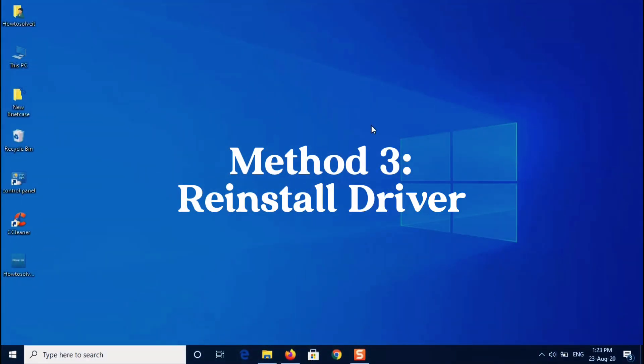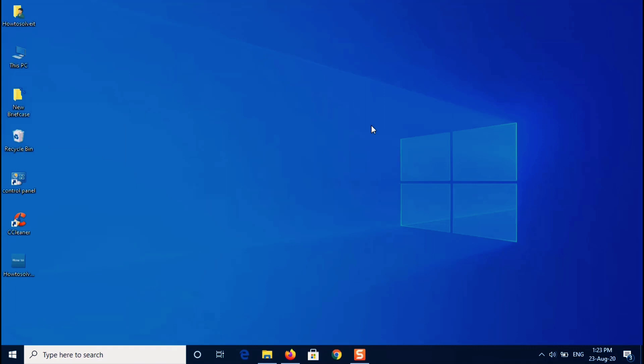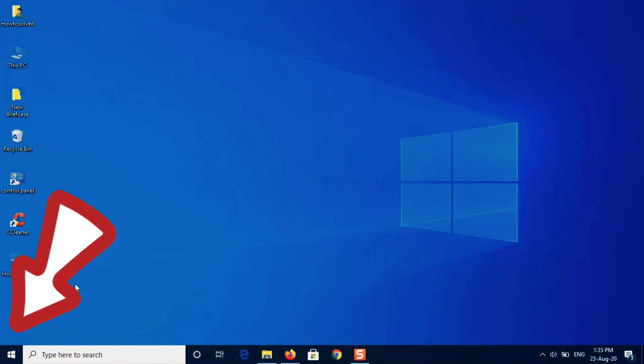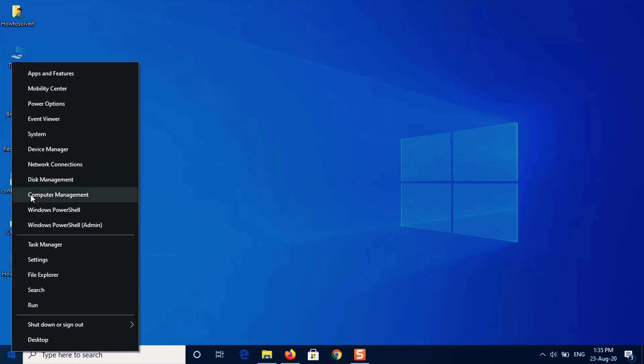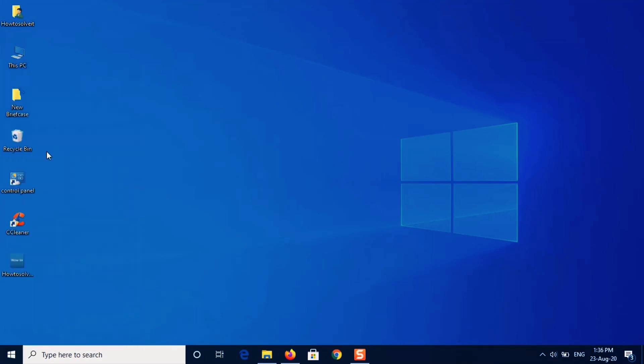Okay, so let's move to the next method if others don't work: how to install drivers. So click on start menu, open device manager.